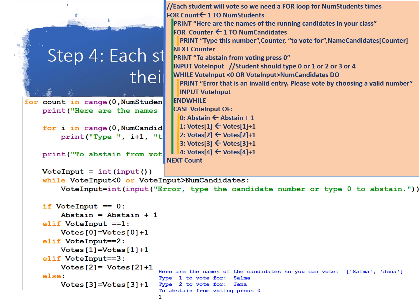So the case that they typed a 0, we will update the abstain variable. So abstain, we're going to assign to it abstain plus 1. If they typed a 1, we're going to update votes of 1 becomes votes of 1 plus 1. If they typed a 2, votes of 2 becomes votes of 2 plus 1. 3, votes of 3 becomes votes of 3 plus 1. Or 4, votes of 4 becomes votes of 4 plus 1. This will make sure that the corresponding number will increase by votes.